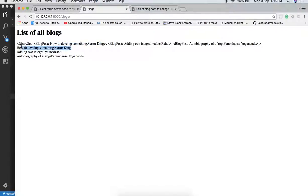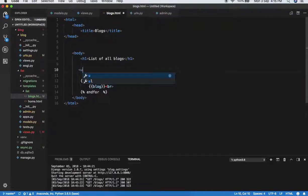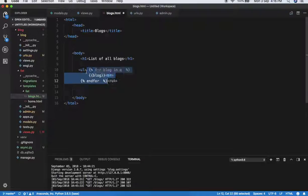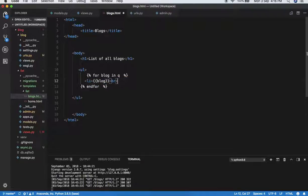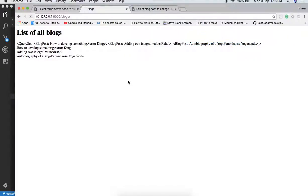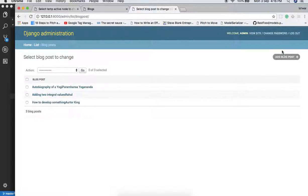If we save and refresh, we can see the loop works — the variable 'block' takes each value in turn from the QuerySet. We can use a list element and put all the data in list items for a better look. So these are the three blogs that we have added.